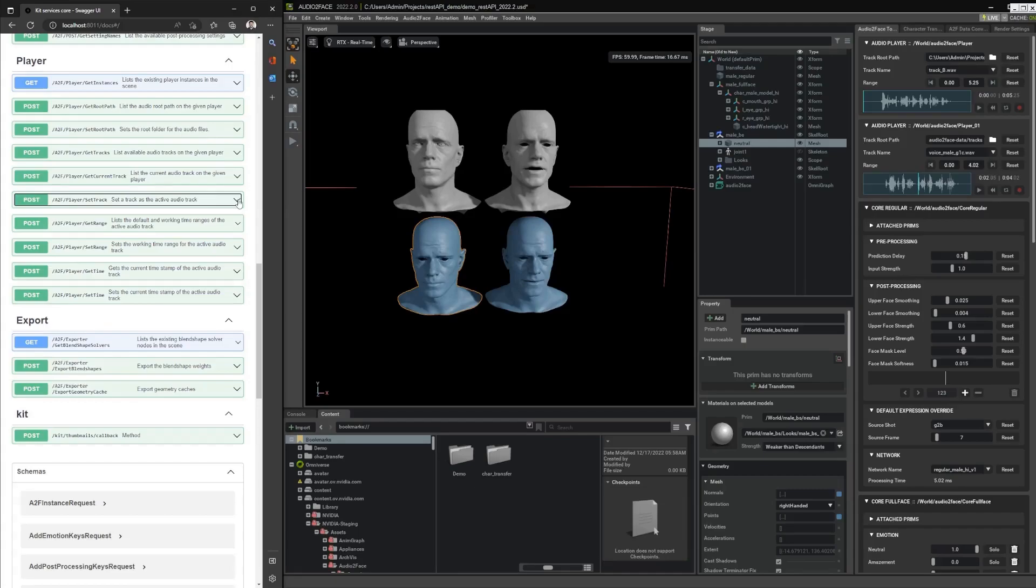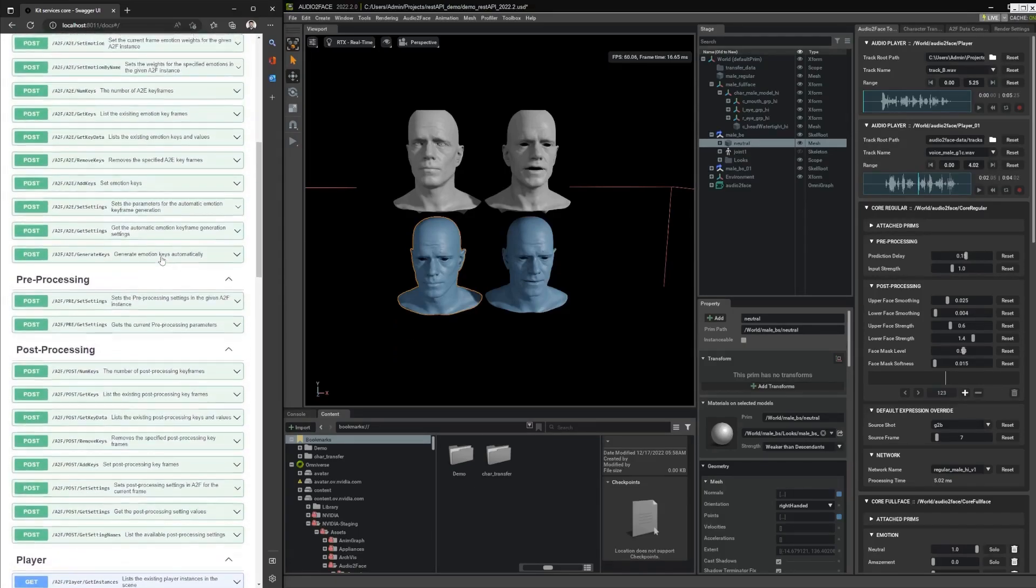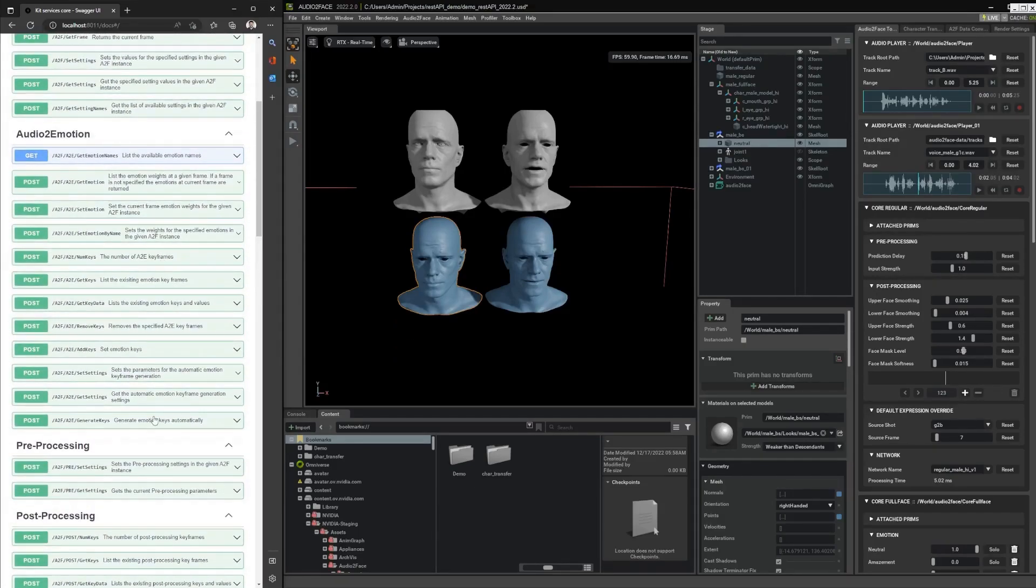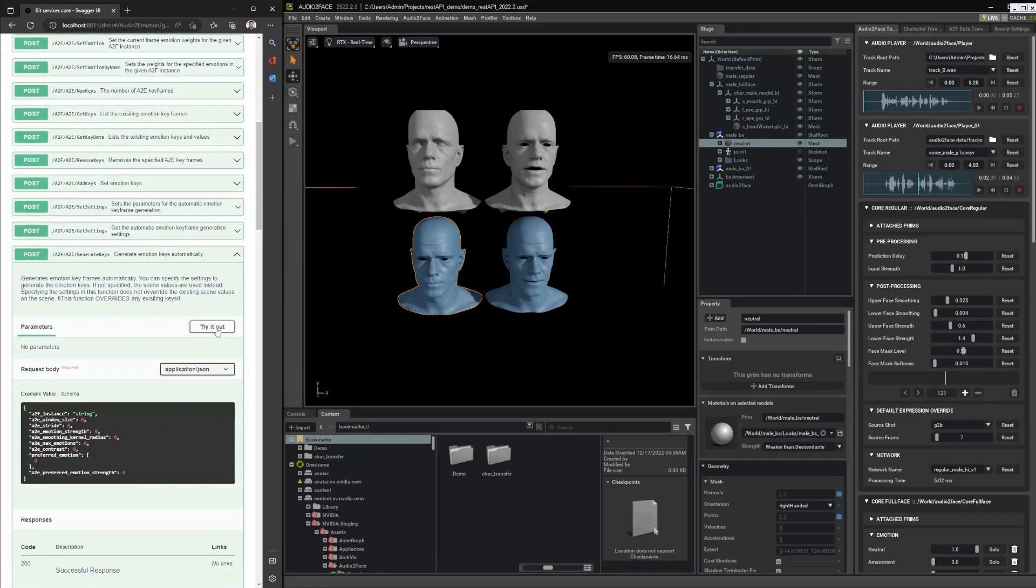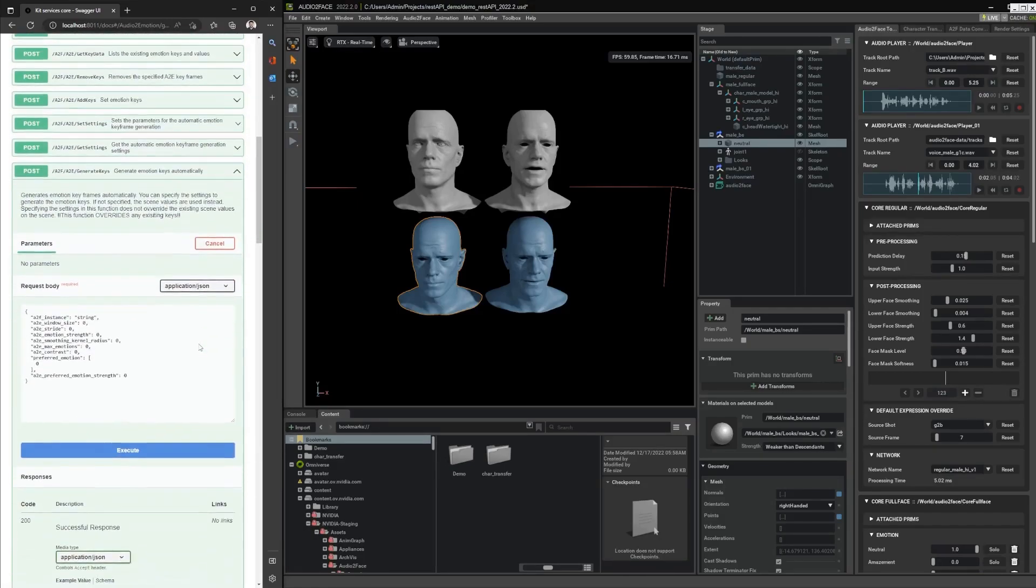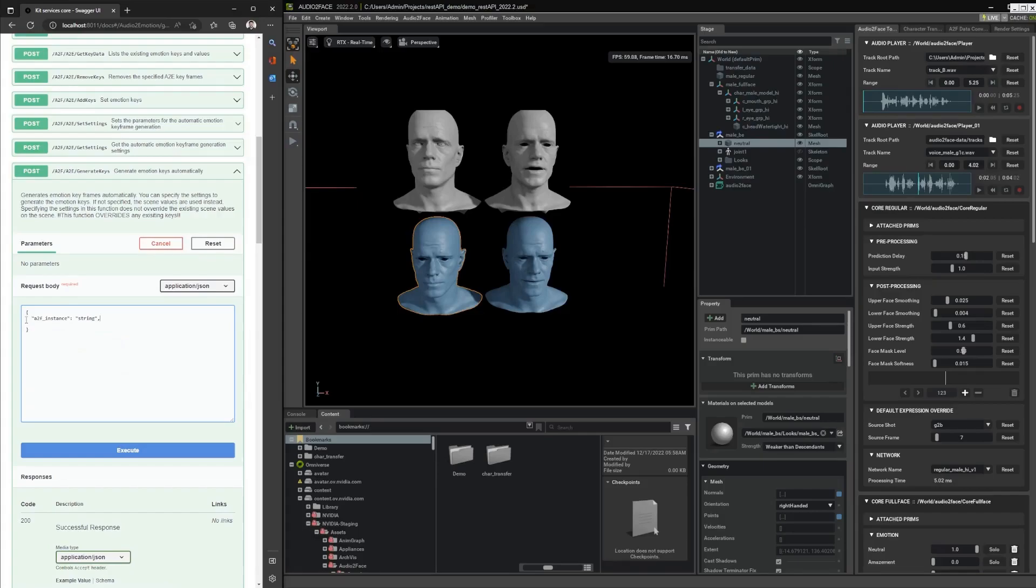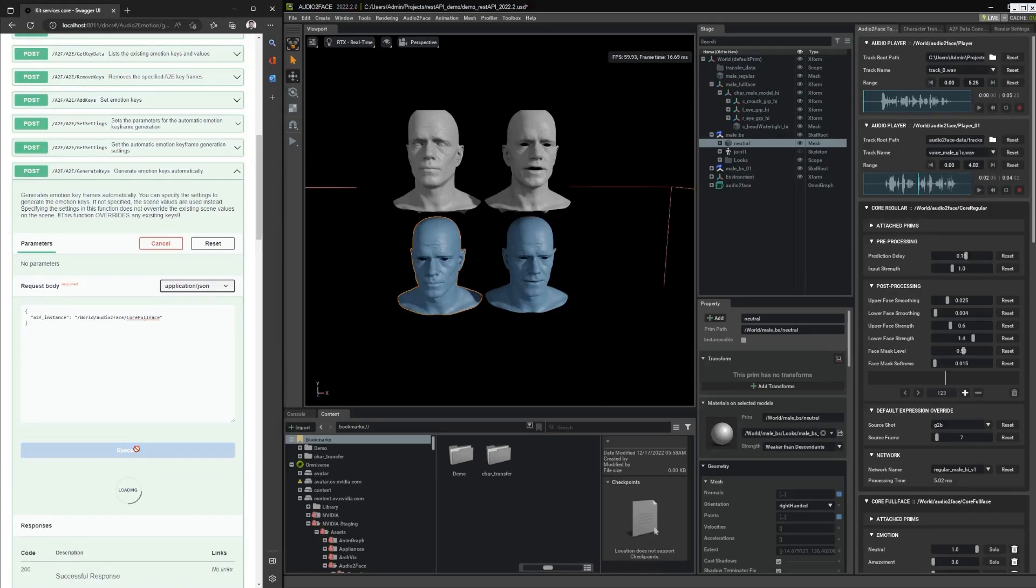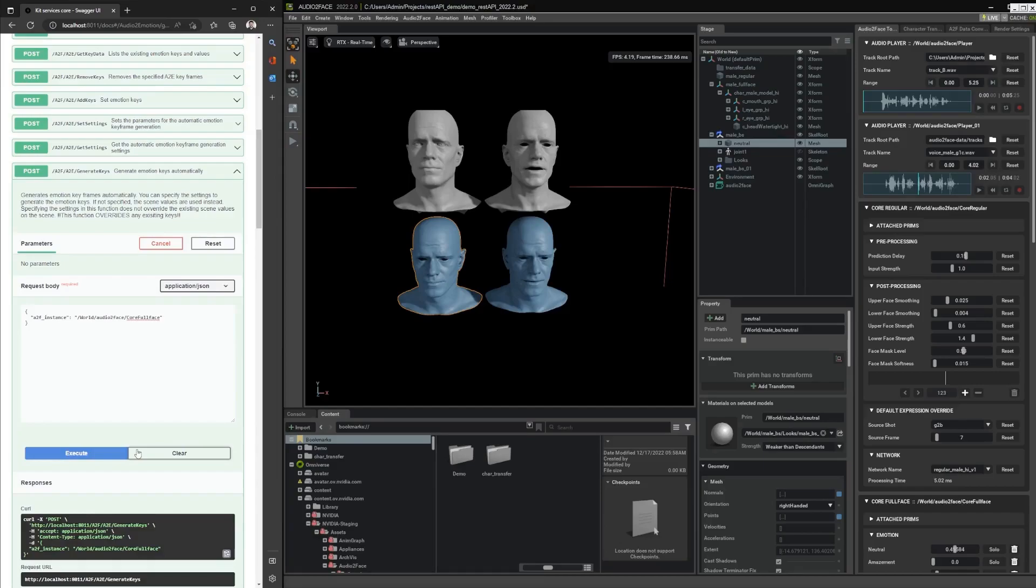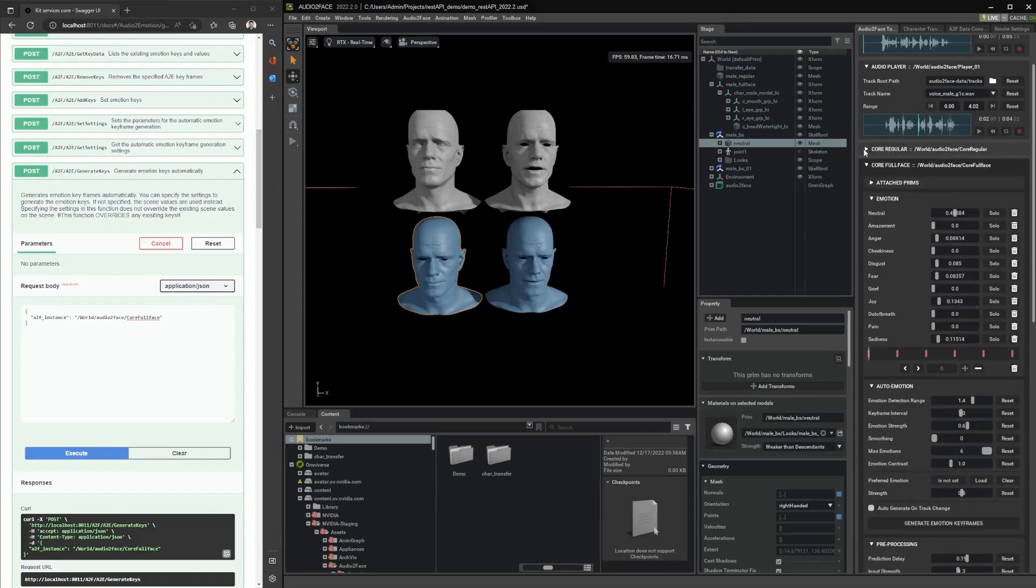And finally, we can try to generate some emotions, and we can simply use the default values by just providing the Audio2Face instance. We can see that the emotions have been set in the Core Full Face in the emotion keyframer.